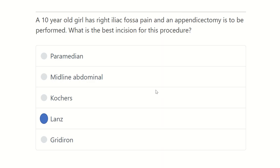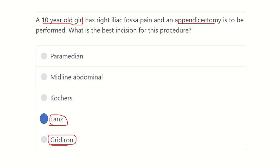So the answer is Lanz incision. In this female patient who is 10 years old and unmarried, the appendectomy is done through the skin crease, which is the Lanz incision. The gridiron incision is also used but typically not preferred in females for cosmetic purposes. Other incisions such as paramedian, midline, and subcostal are not located in the right iliac fossa region. Thank you all.